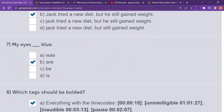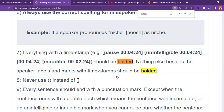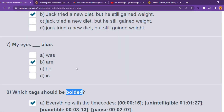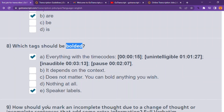Number eight: which tags should be bolded? Choice A is correct. Come and search the word 'bolded' in the guidelines. Everything with a timestamp — such as pause markers, inaudible, unintelligible — should be bolded. Nothing else besides speaker labels and marks with timestamps. So number eight is choice A and choice E, which is speaker labels.